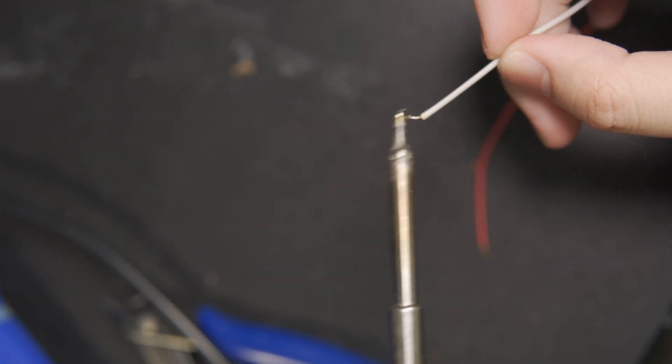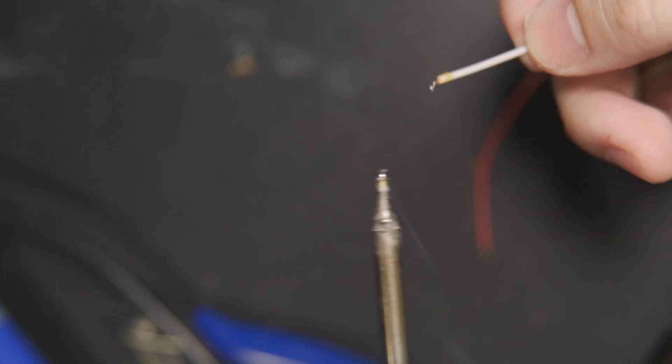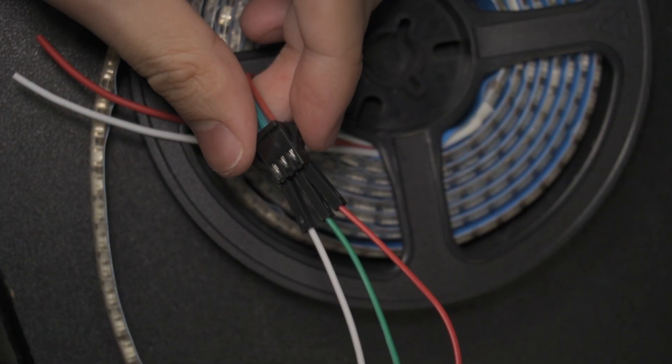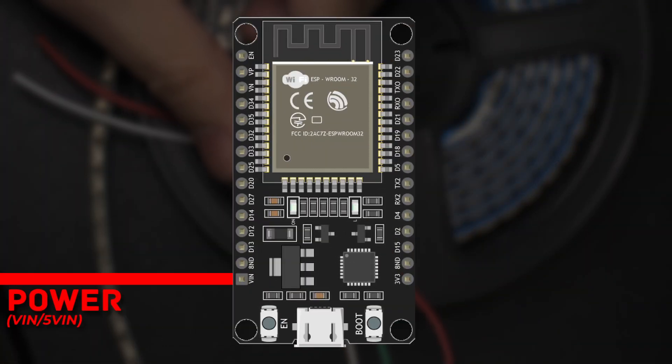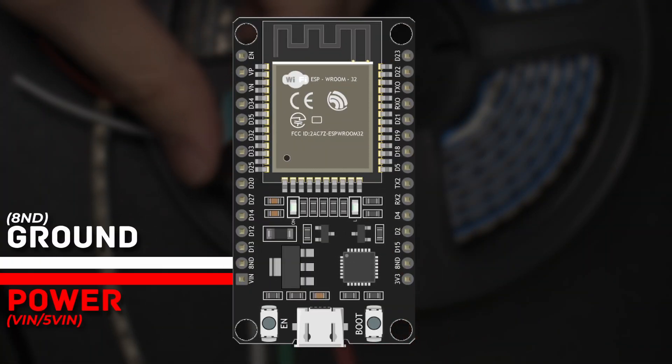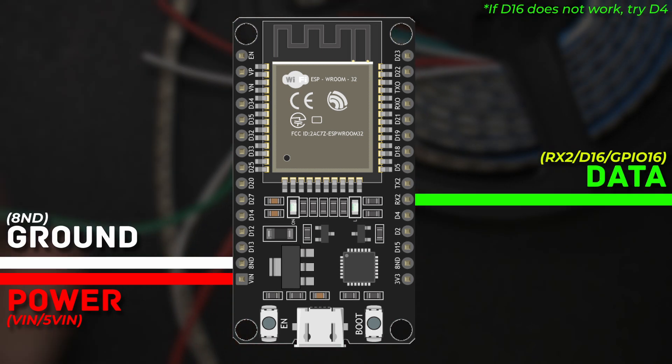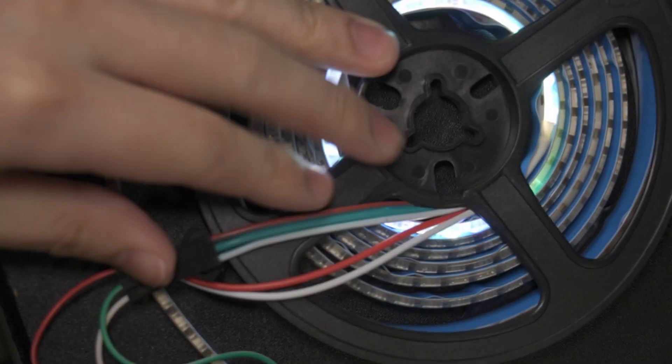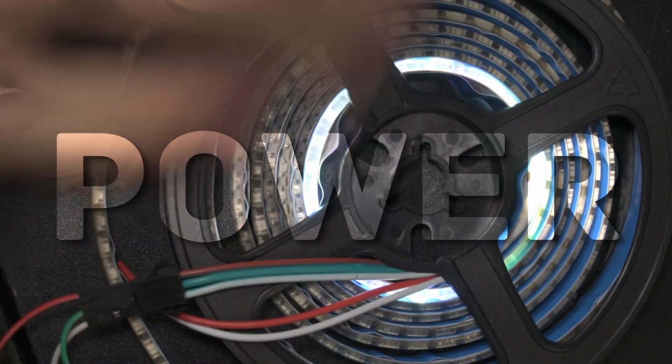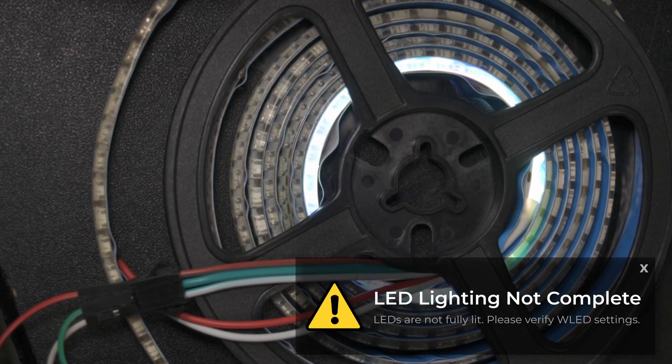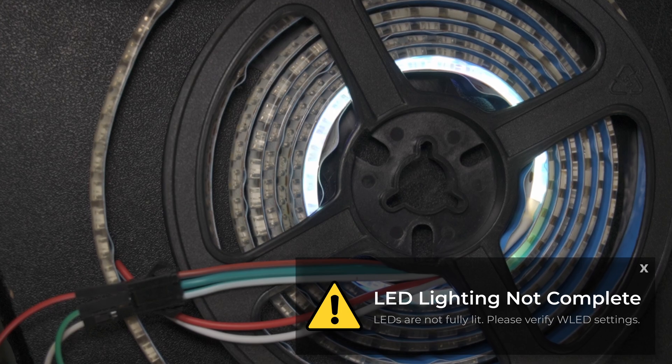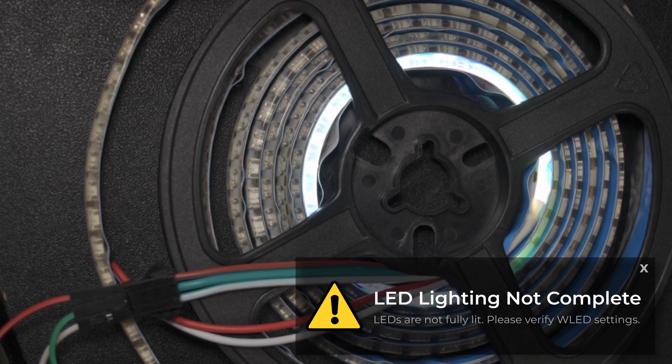While you could solder these directly to the board, to keep things simple, we'll use jumper cables. We need to connect the power pin to the VIN terminal, ground to ground, and data to the D16 pin. And there we go! The LEDs are getting power!